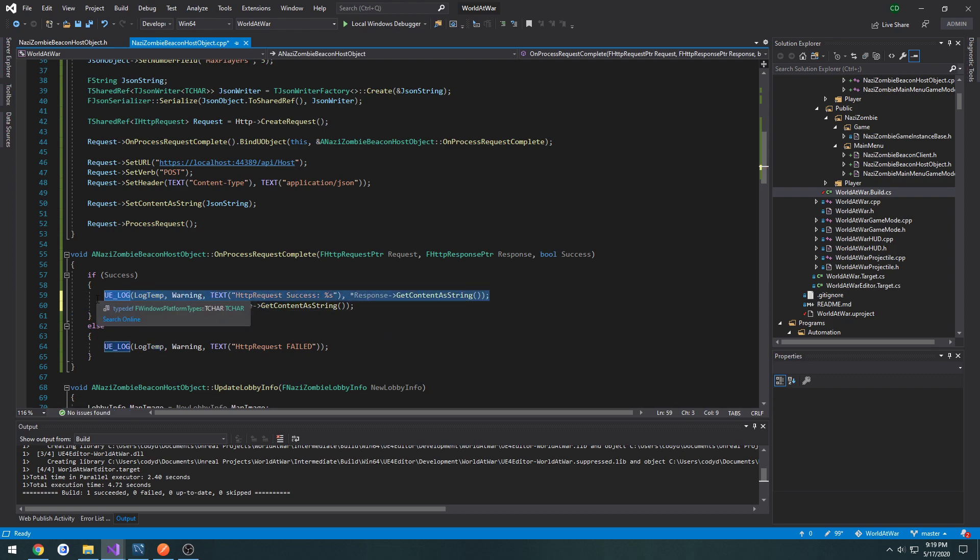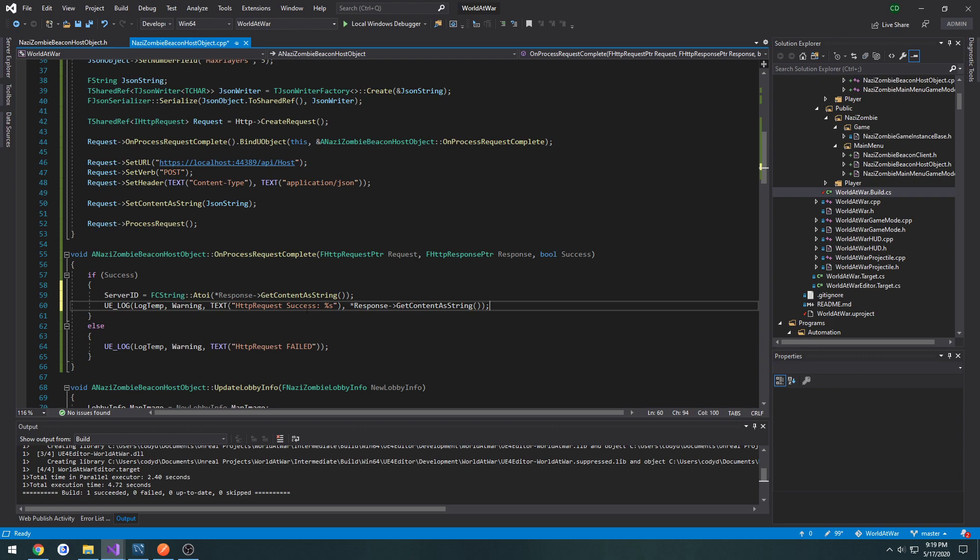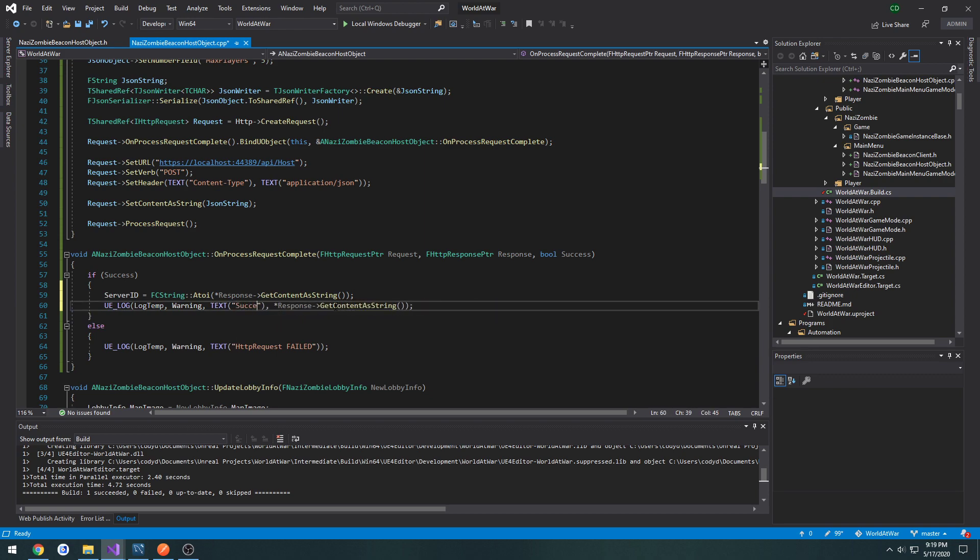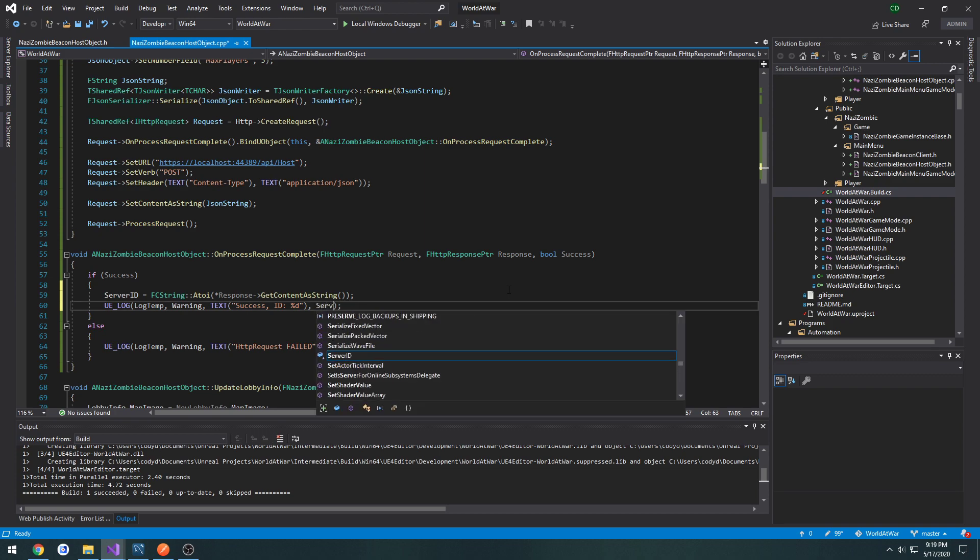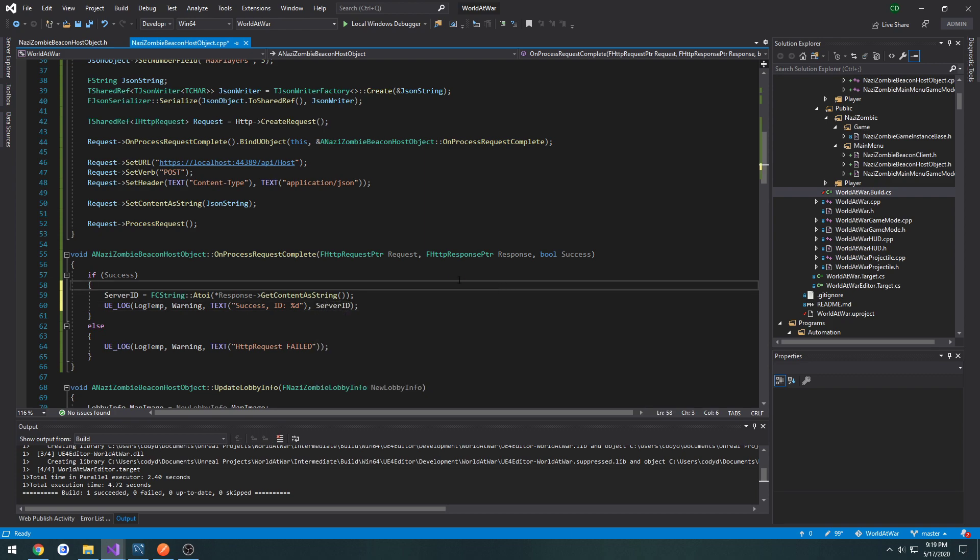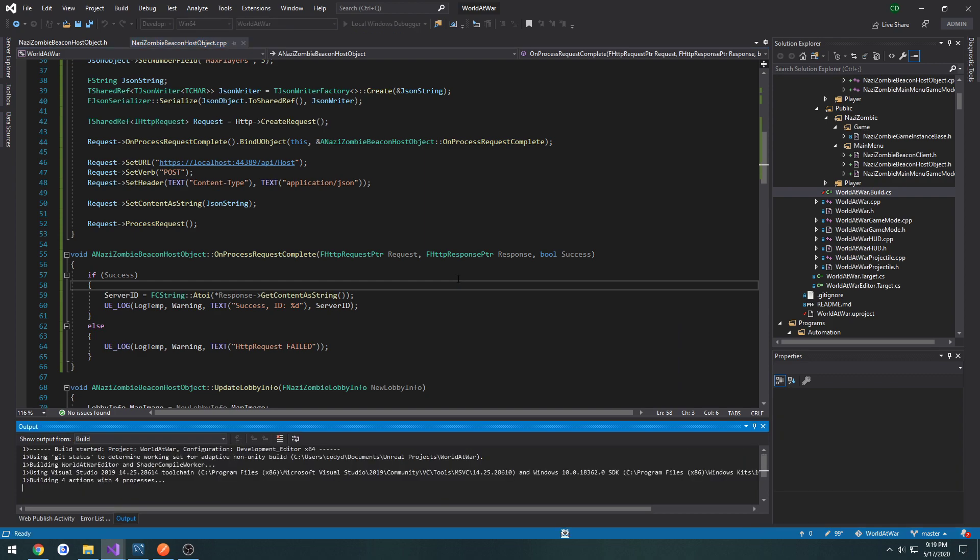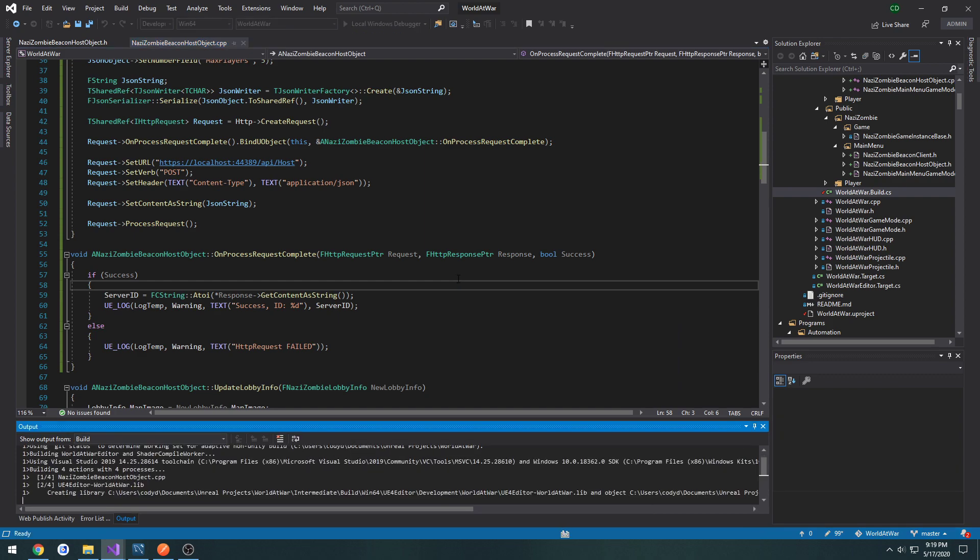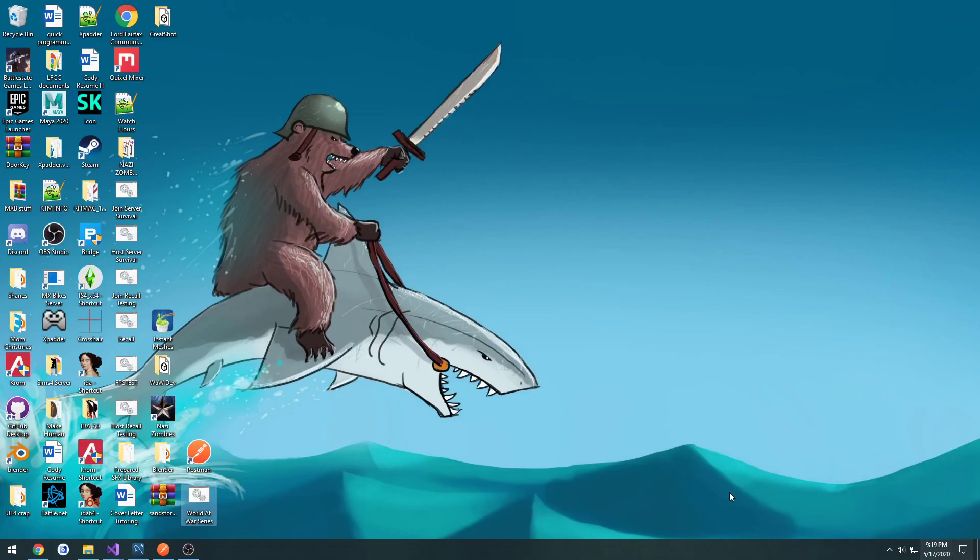And I wanna take the UE log and I'm simply going to change it up a bit and do success ID percent D for a decimal value. I mean, not a decimal value. Then do a server ID and compile. So that way we can see the value that gets printed, the value that we're receiving.